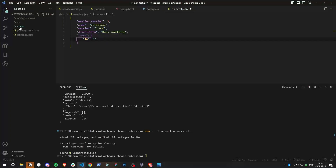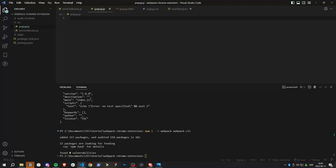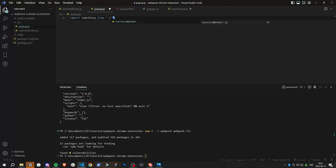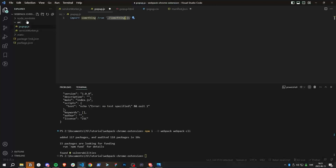What's going to happen when we use webpack is it will take everything in the static folder and put it in a folder called 'dist', and also take everything in the source folder and compile it. For example, if popup.js imports something from another file, webpack will compile both popup.js and that file into only one file, so you don't end up with a bunch of different files.